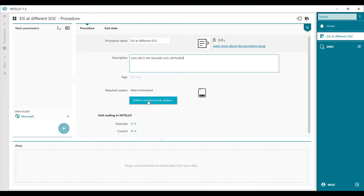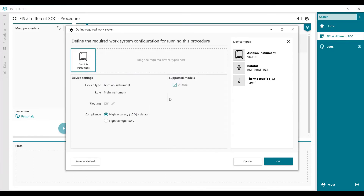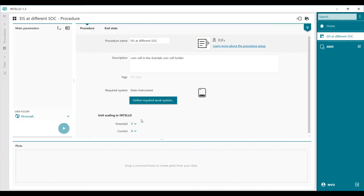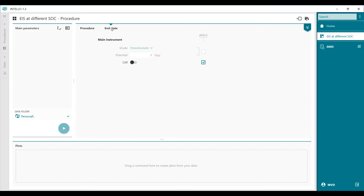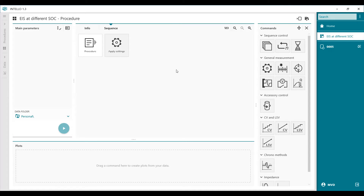Under main instrument we can define what we have. We set high accuracy mode at 10 volts because the coin cell won't exceed higher than 10 volts. Potential is in volts, current in amps — that's the definition. The instrument is set to switch the cell off at the end of the procedure. This procedure is named 'EIS at different state of charge.'